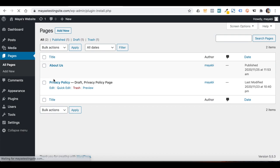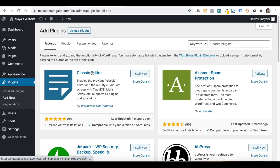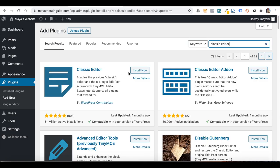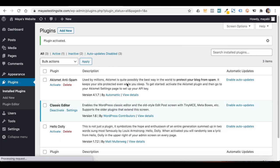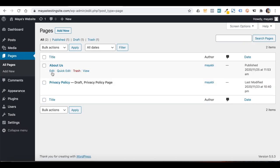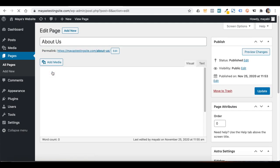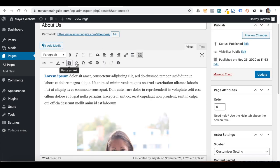Go to Plugins, Add New. Here we immediately see the Classic Editor plugin, which means it is very popular. Or if you don't see it, just type Classic Editor and it will show up. I will install it and activate it. Now if I go back to Pages and edit one of the pages, you will see a different kind of editor — kind of similar to Microsoft Word — where instead of blocks, we have all of the design options on top.